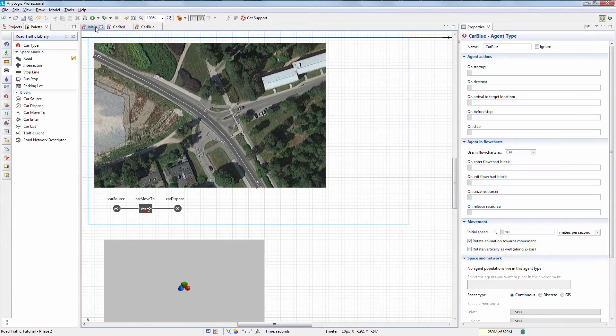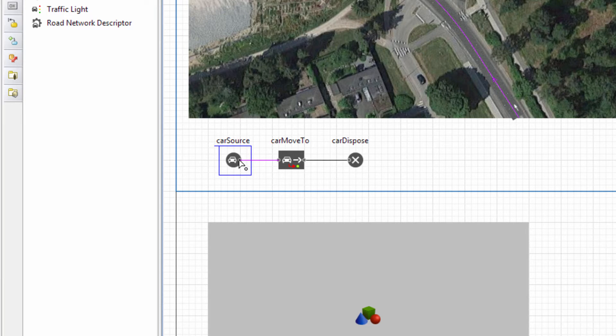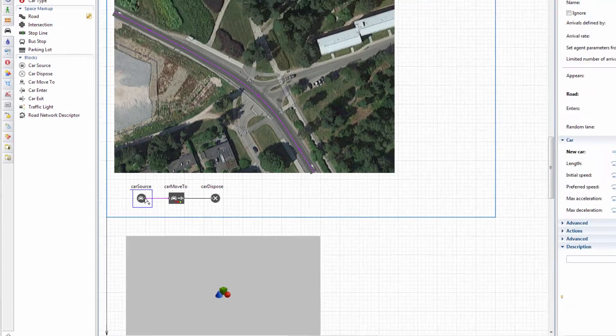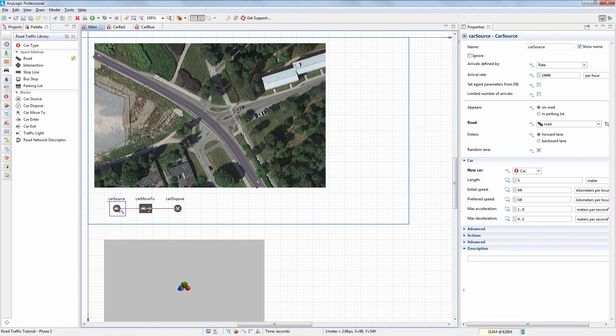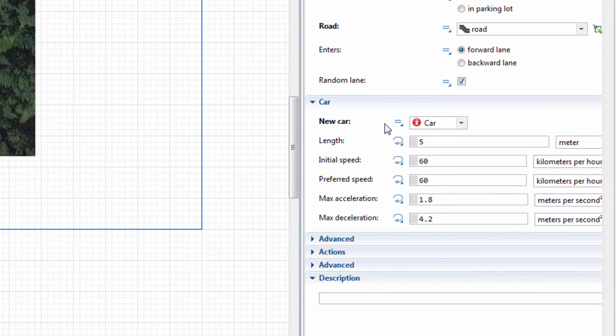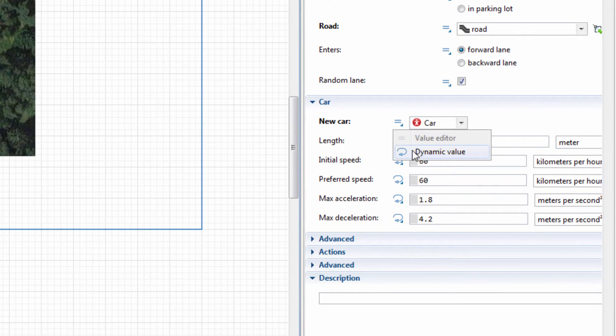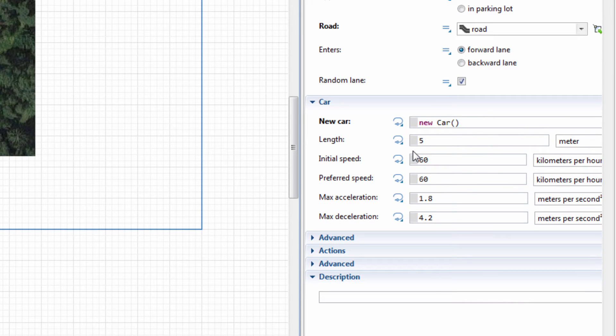Switch to the main diagram and select the Car Source block. The block currently creates cars of a single car type only. To make it consider other car types, we have to switch the New Car field to the Dynamic Expression mode and provide the following Java code in the field.